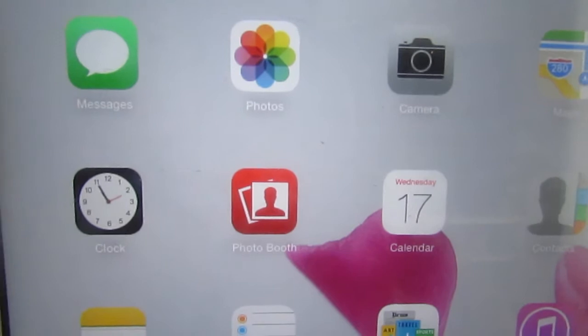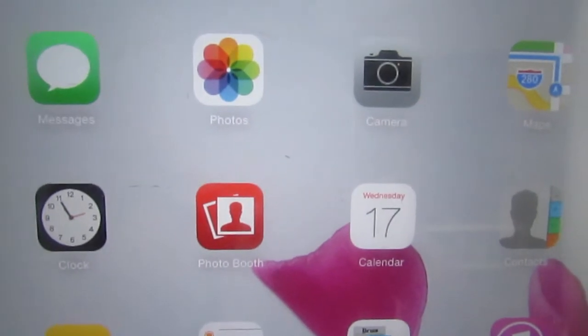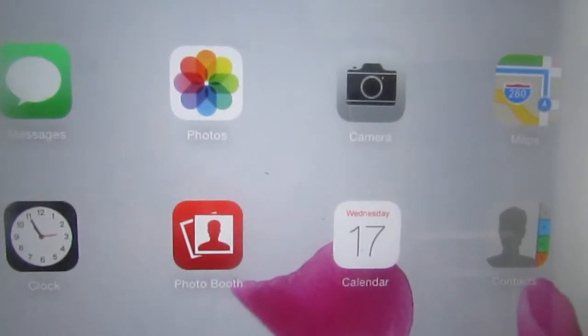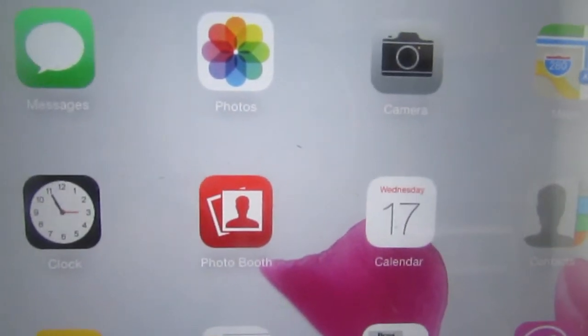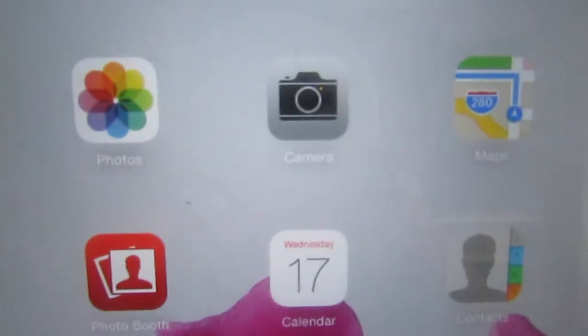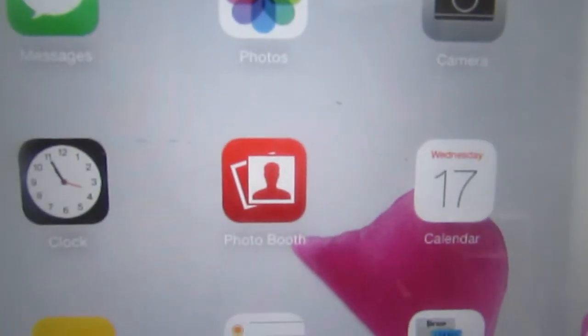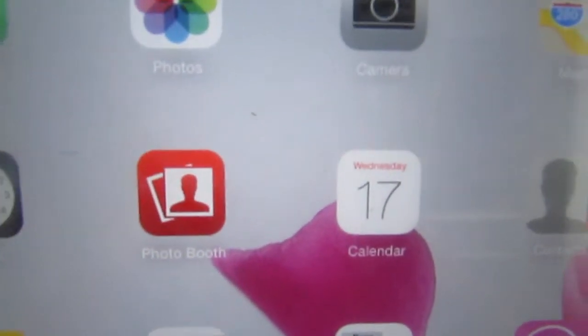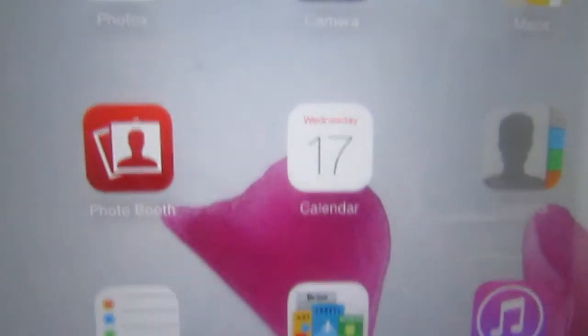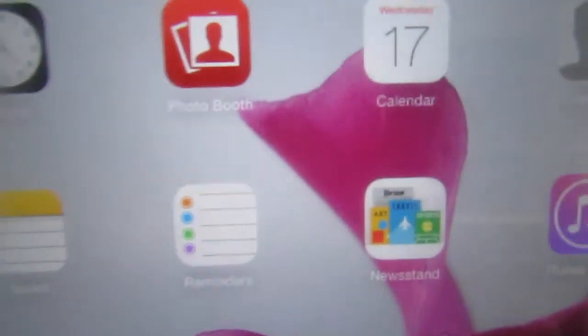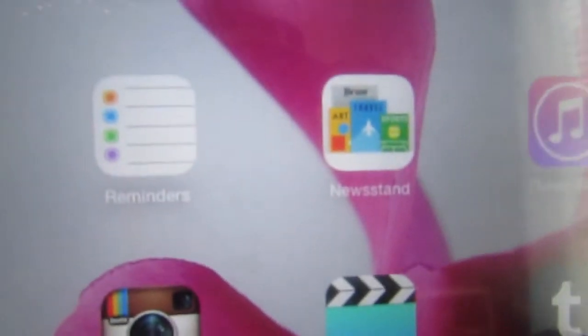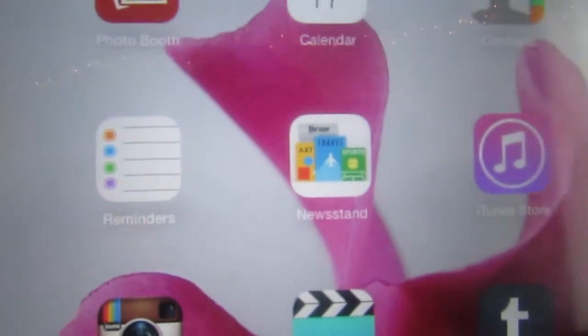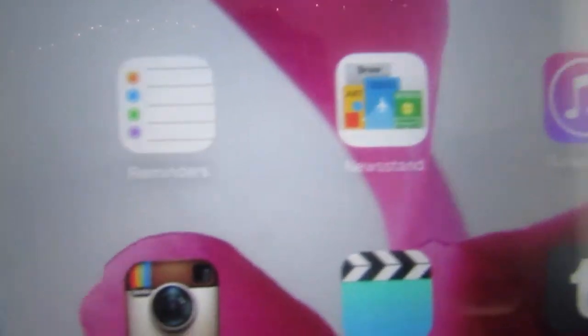Then I have the basic apps: Messages, Photos, Camera, Maps, Clock, Photo Booth, Calendar, Contacts, Notes — I use Notes a lot — Reminders — I use Reminders a lot — Newsstand and iTunes Store.